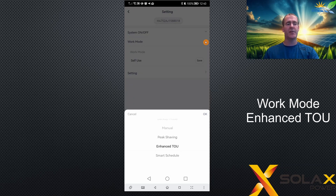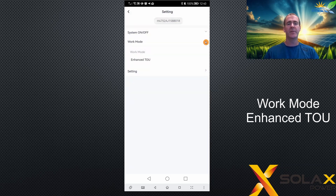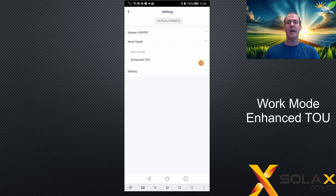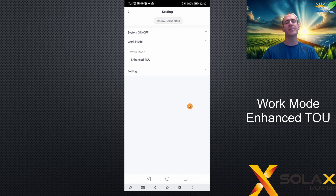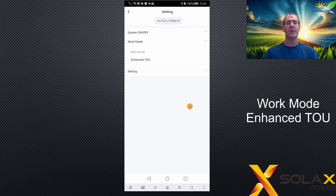This is an option that you cannot select from the menu. If you go to enhanced TOU, you will see that the save button is missing and it's not possible to set the work mode as enhanced TOU. TOU has its own setup in the interface and I have a video about the basic setup of enhanced TOU. So in this one, I'll explain what it does — we're not going to go through how to set it up because that is in another video.